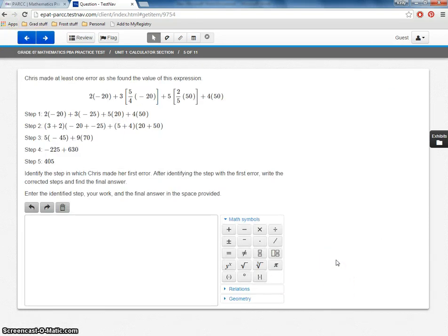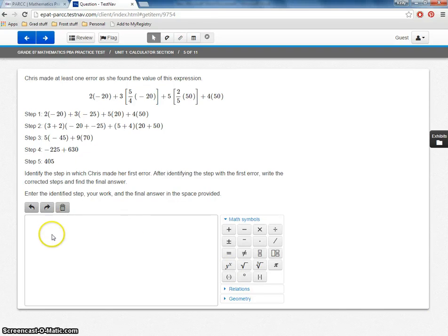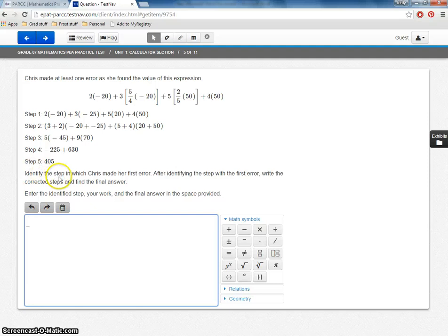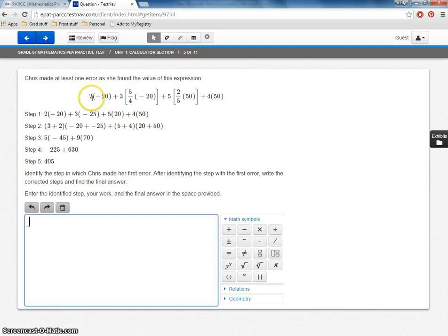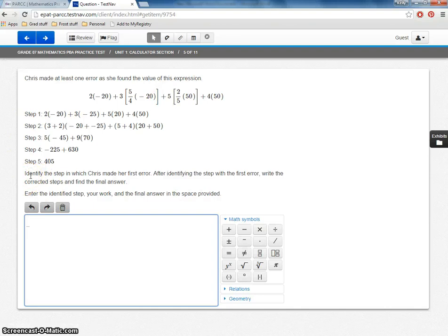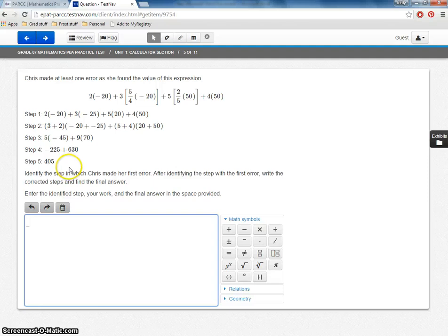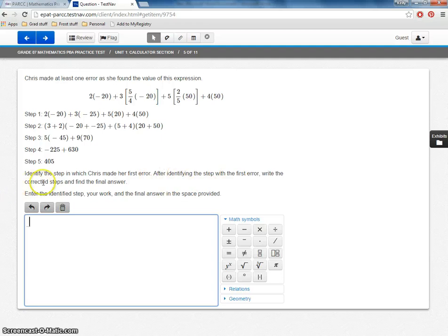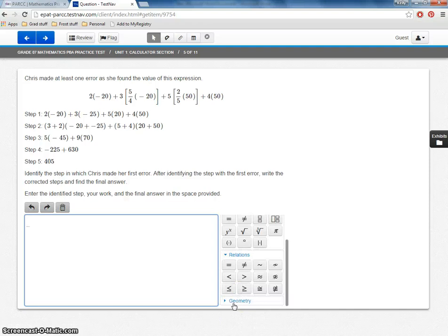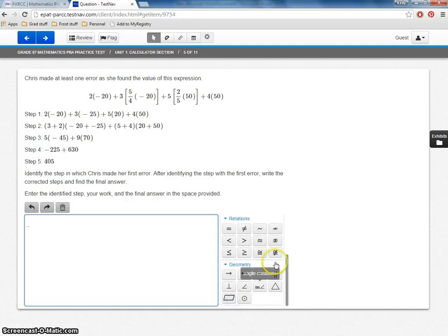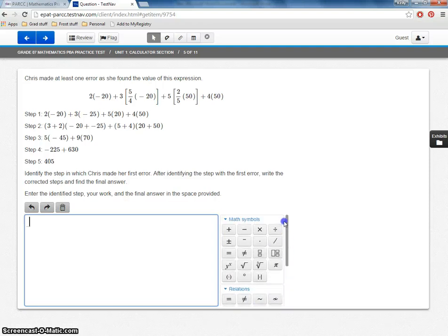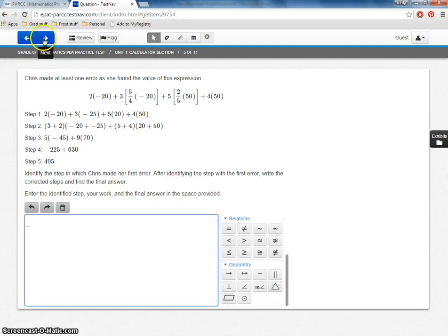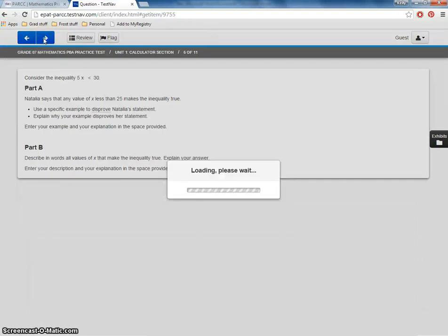And we've got another equation editor. And then we have this next type of question. So another one where they have to use the equation editor. Notice this is a little bit different type of question. It shows you a student's error in their work. And what you're supposed to do, it says identify the step in which Chris made her first error. So you're actually finding this student's error. And those of you who've worked with other tests before, I mean, obviously this is a really different type of question. So after identifying the first step with the error, write the corrected steps and the final answer below. You can see we've even got different math symbols here. We've got more choices. And remember again, this is the seventh grade test.